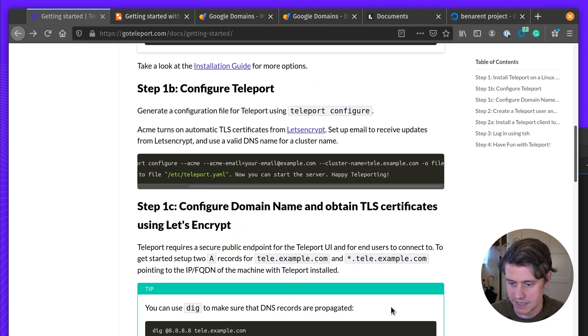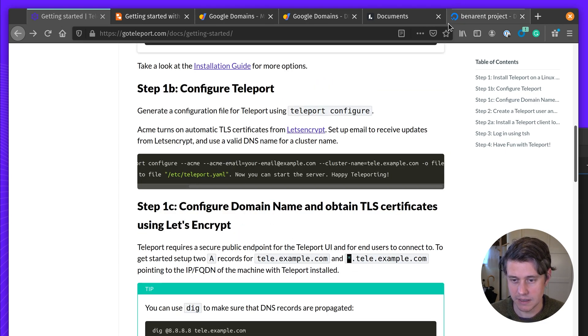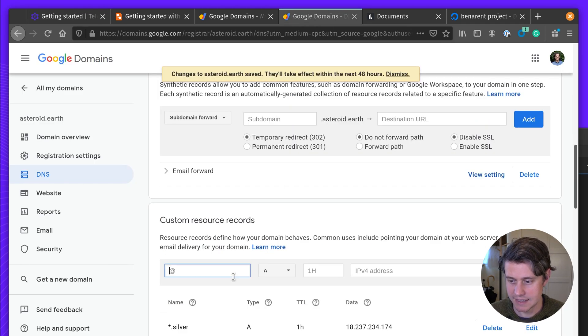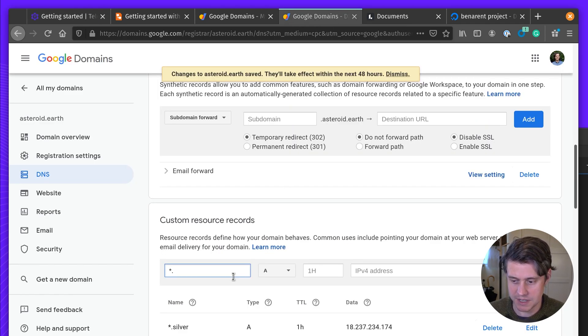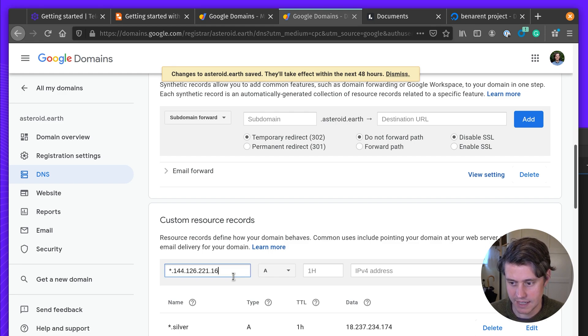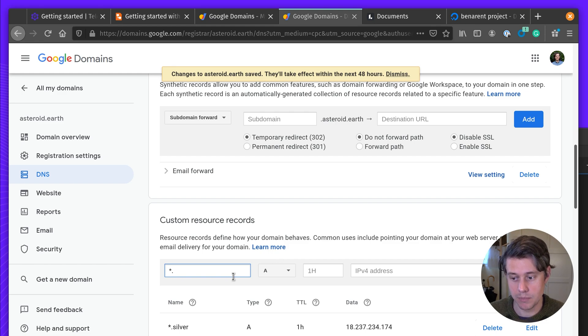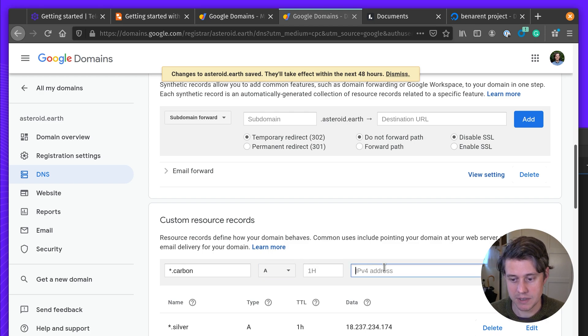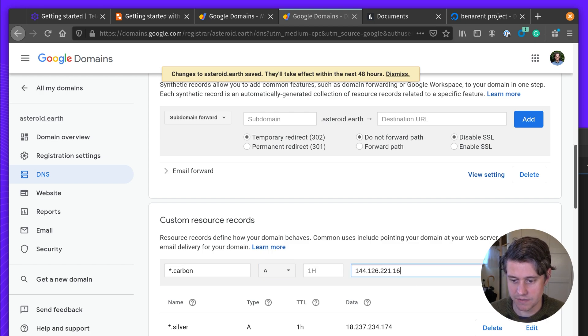If you see here, we also recommend adding a wildcard. This may be new to some people setting up DNS. This star will mean we'll capture everything under that sub-domain. So in our case, it will be, let's say, foo.carbon.astroid.earth. And we use this to proxy applications for application access.